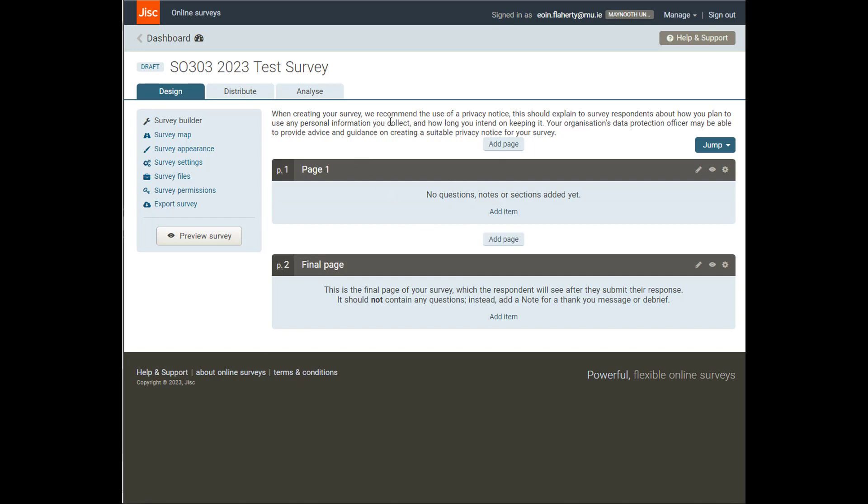You'll see that when we go to preview our surveys later on, that when the respondents click the survey link, one single page will be a bank of questions that fits on one page in their browser. And then when they click forward to the next page for another set of questions, they'll be brought to page two and then page three and so on.